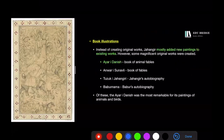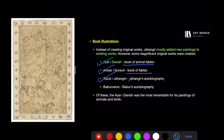Book illustrations were not the main focus under Jahangir. Earlier works were largely supplemented with new paintings, and very few original works were created. However, some notable works include the Iyar-i-Danish — a book of animal fables — the Anwar-i-Suhayli, also a book of fables, the Tuzuke Jahangiri which was Jahangir's autobiography, and the Babarnama, which was re-illustrated during Jahangir's reign.